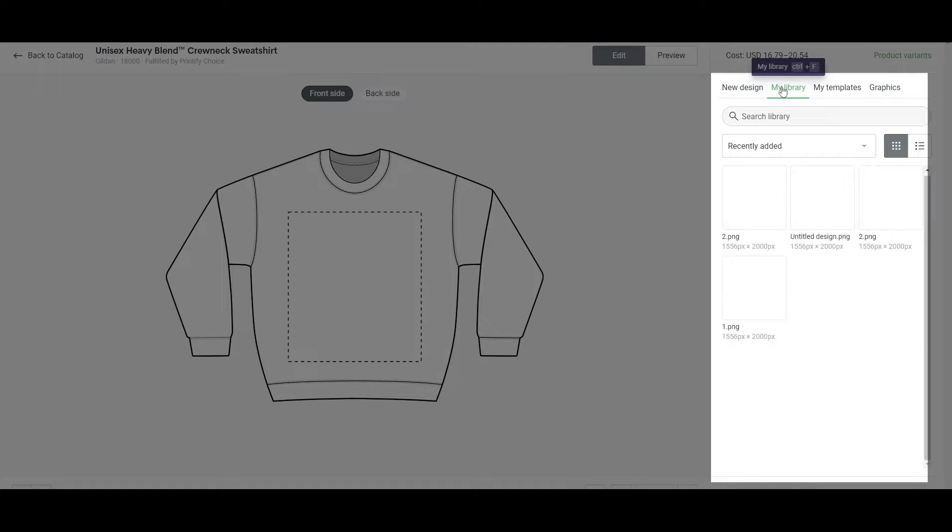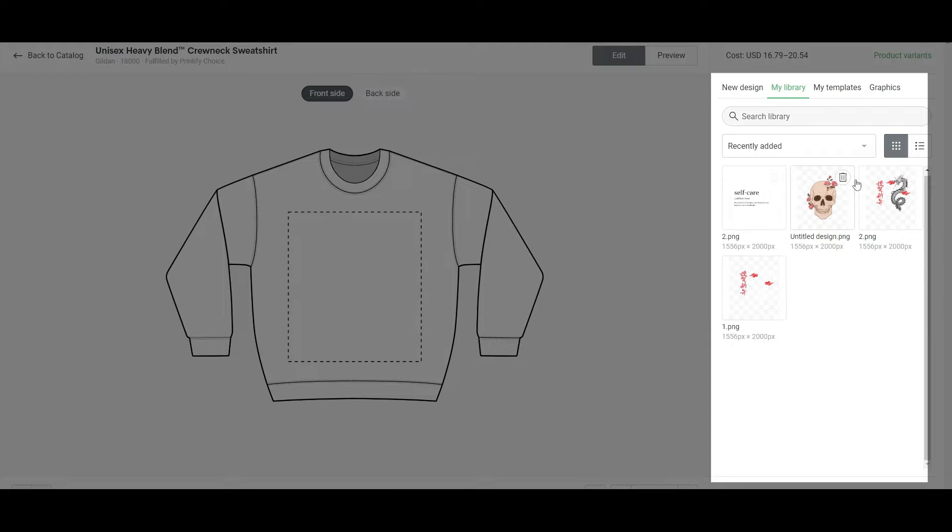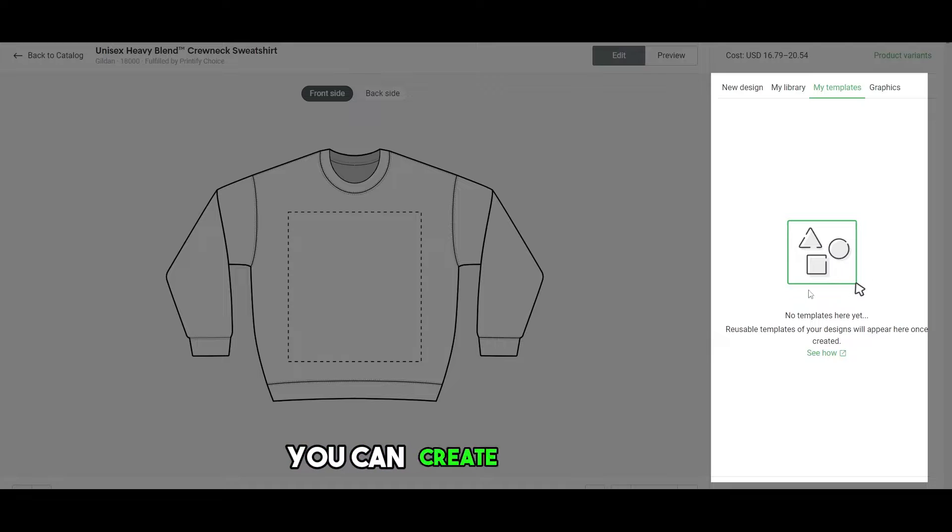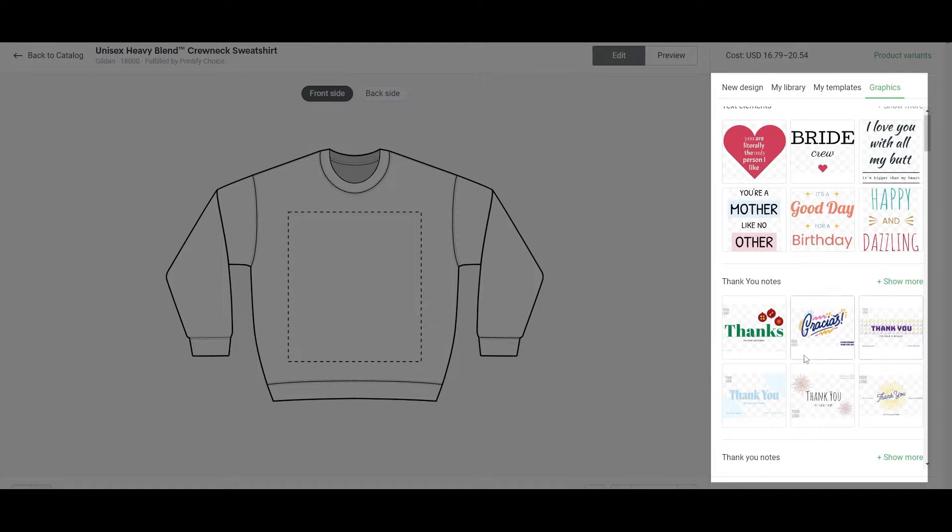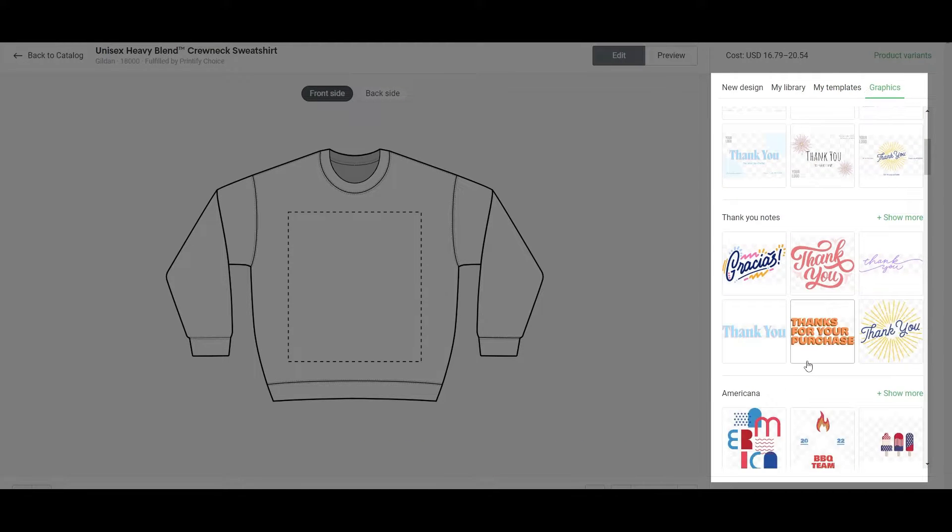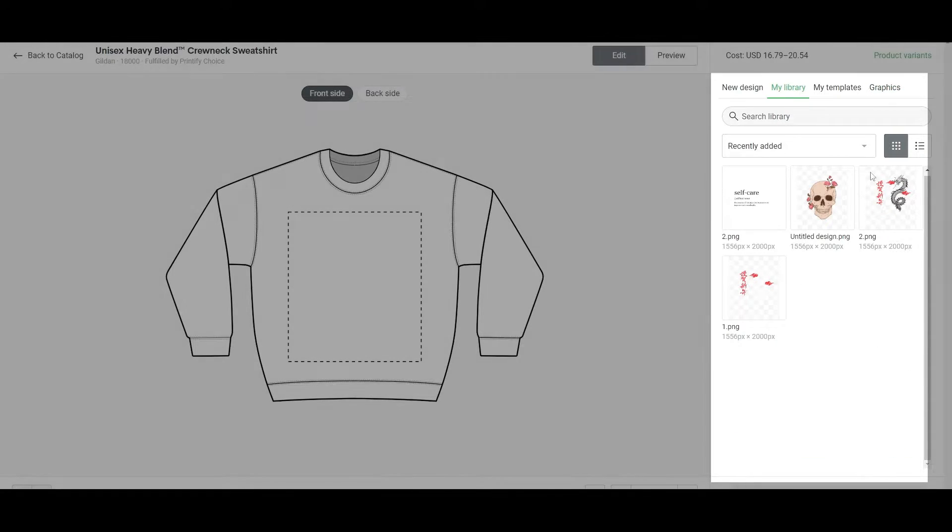Then you have your My Library over here. You have your recent designs that you have added recently. Then you have your templates over here. You can create a template as well, which I will show you later. Then you have your graphics that you can just simply import onto your shirt.